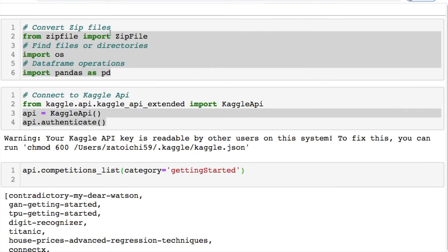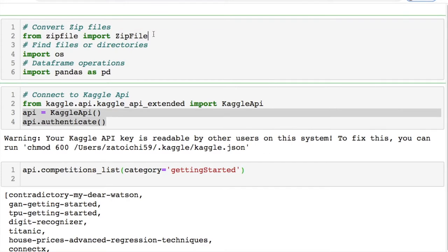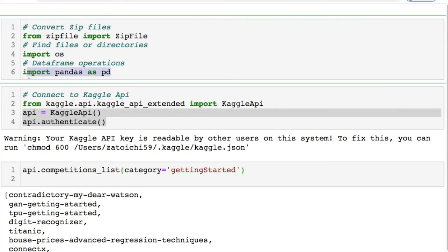You need a few imports today. We're going to work with some zip files so you get an idea of what's going on with that. We're going to find files and directories and then we'll use our good old friend pandas.